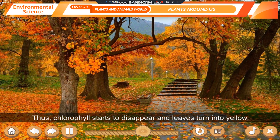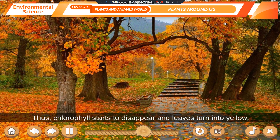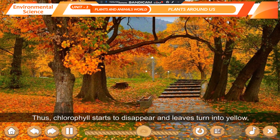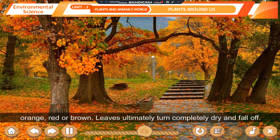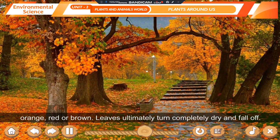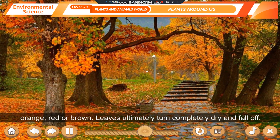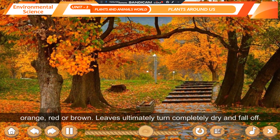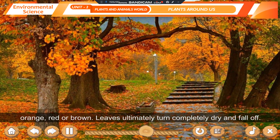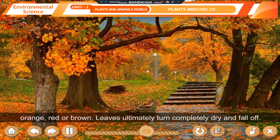Thus, chlorophyll starts to disappear and leaves turn yellow, orange, red, or brown. Leaves ultimately turn completely dry and fall off.